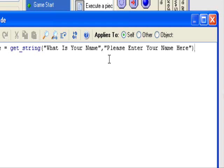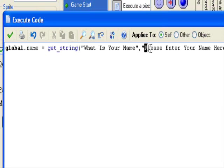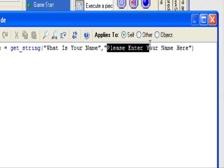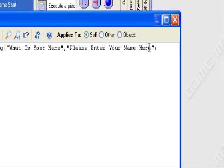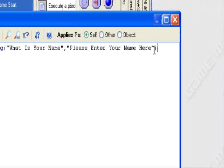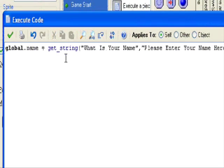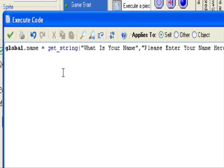So global.name equals get_string, what is your name. So it'll say in the box, what is your name. In the box where you actually type, it'll say please enter your name here. Then you can just replace that with the actual name.